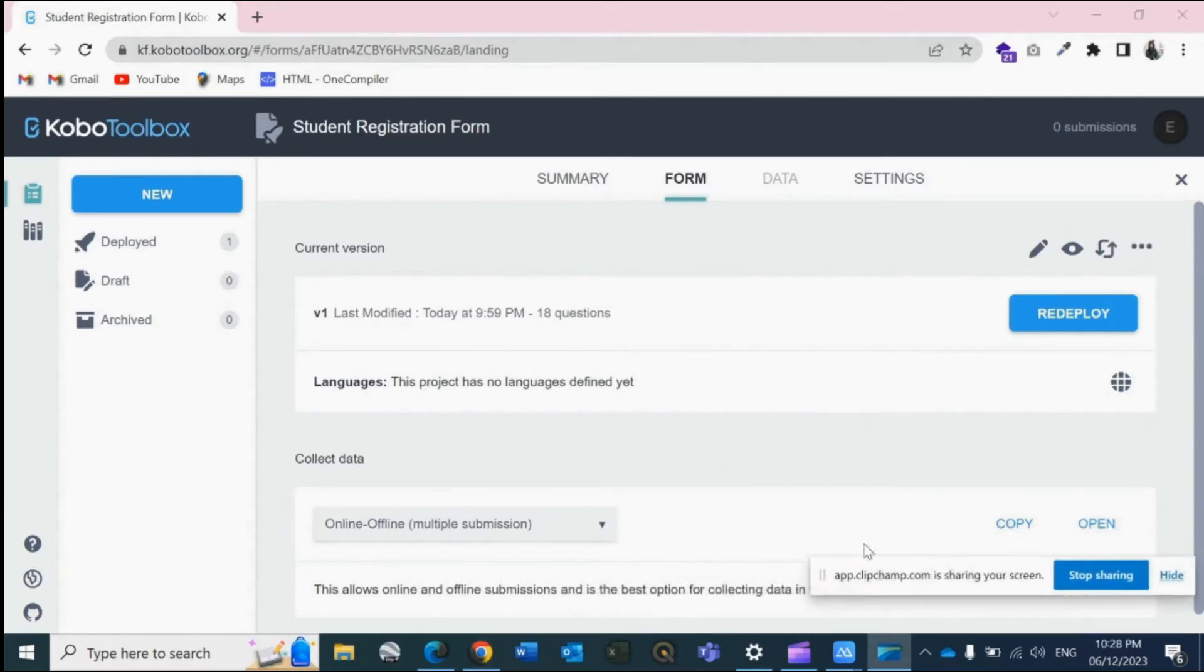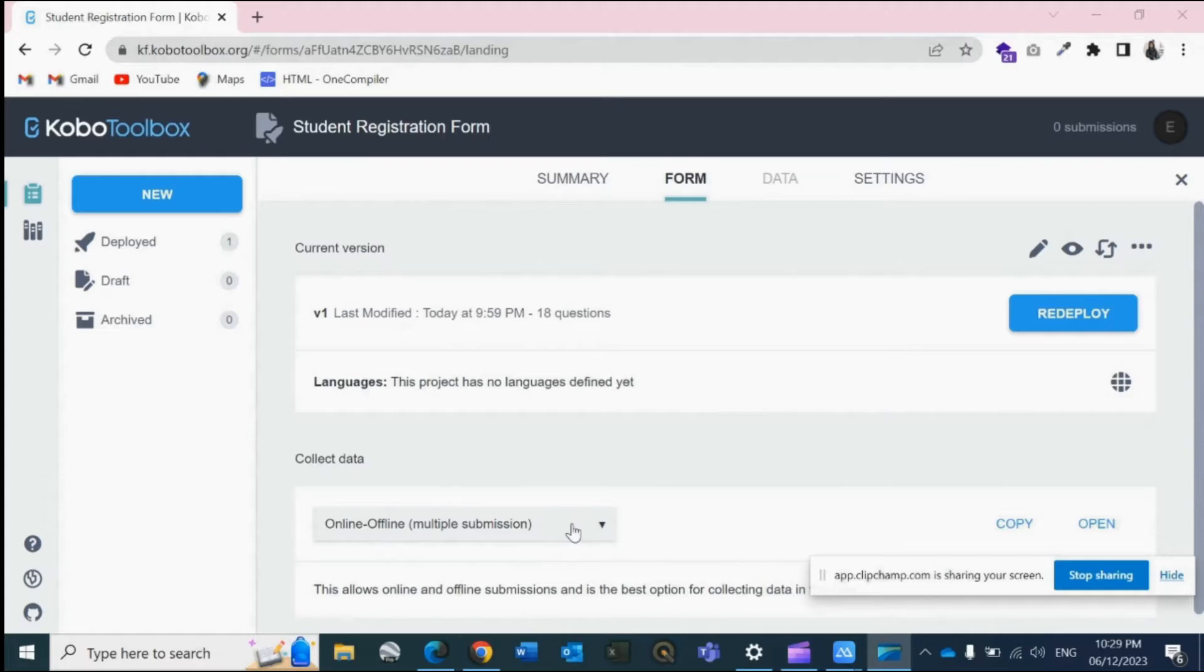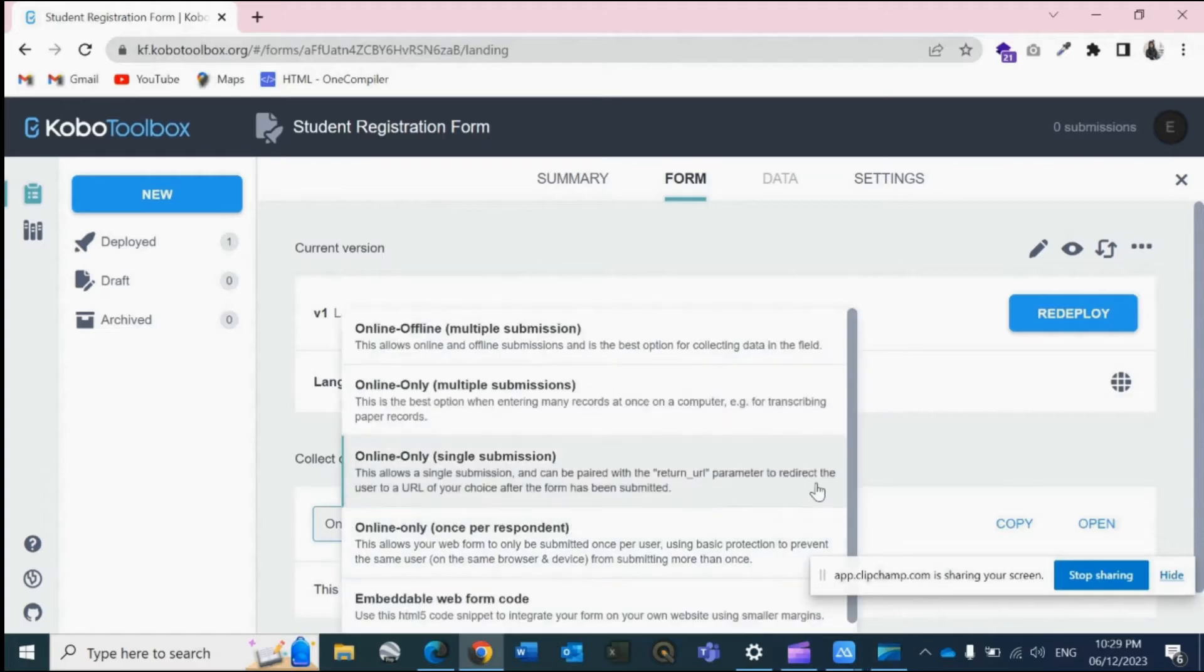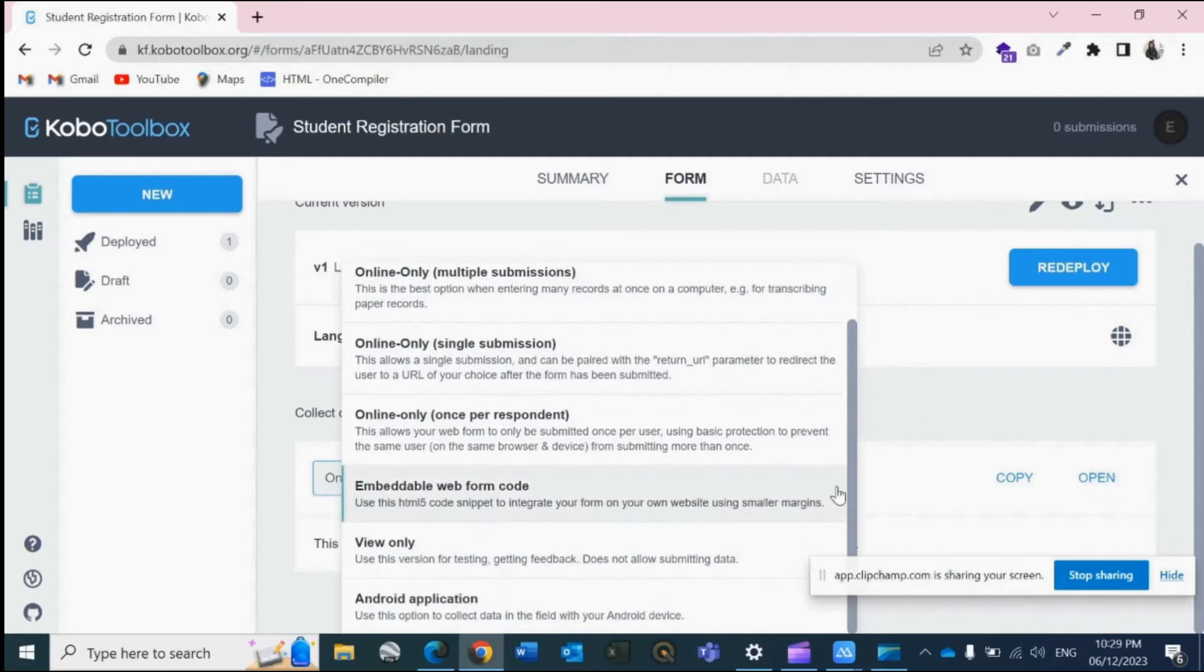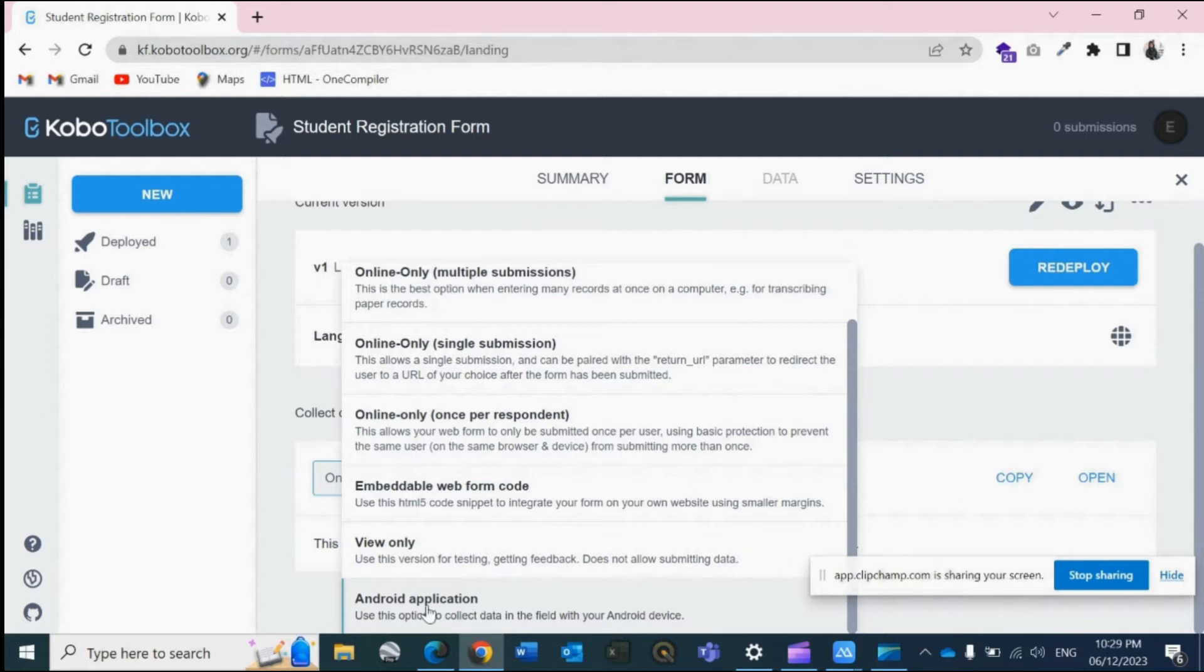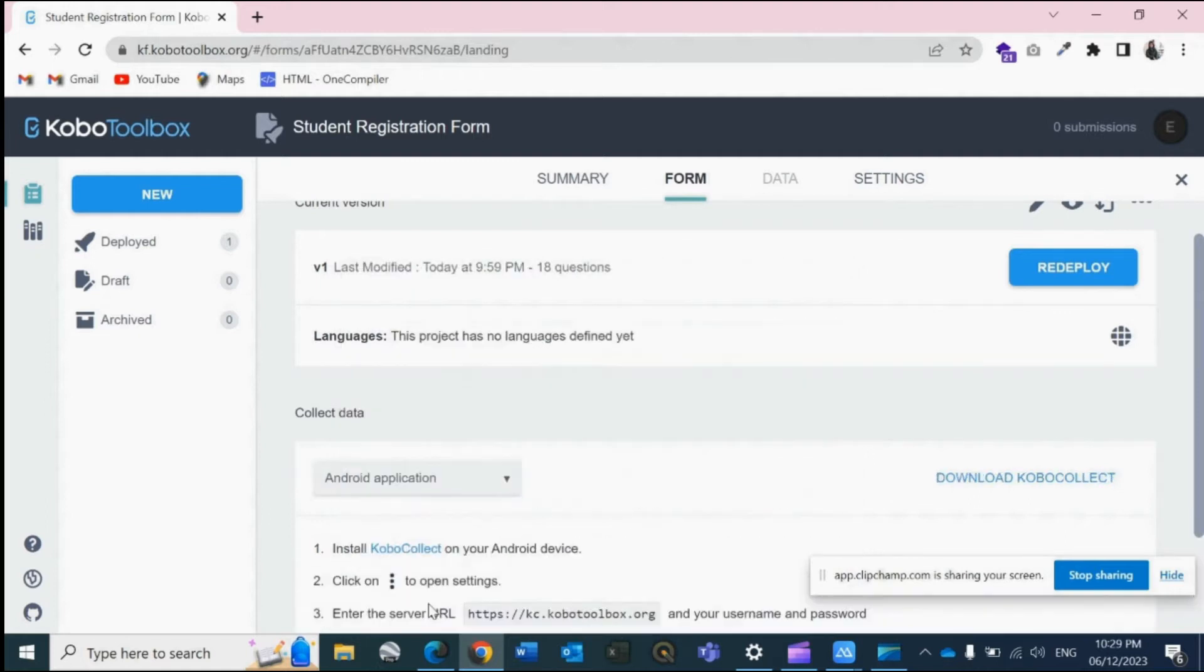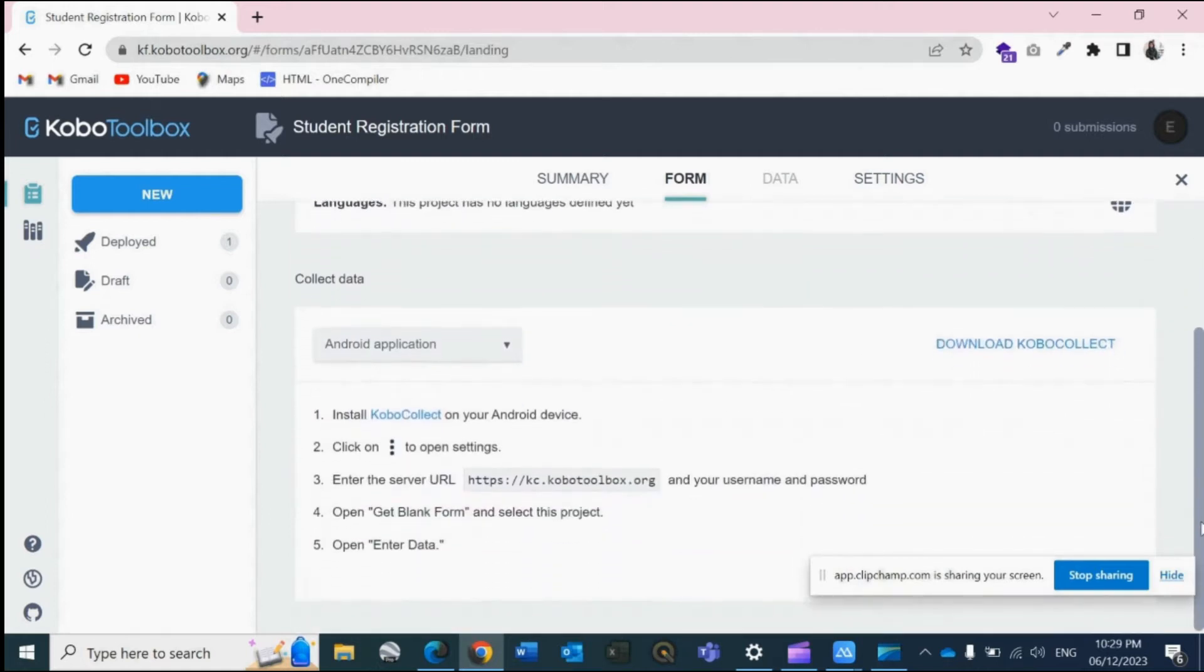Here you could see Collect Data. Now by default it's on online offline multiple submission. Just click on it and drag it a little down. So the last option, Android application, use this option to collect data in the field with your Android device. Just click on this, select this option. Now you will be given a list of steps to carry out in order to collect the data.